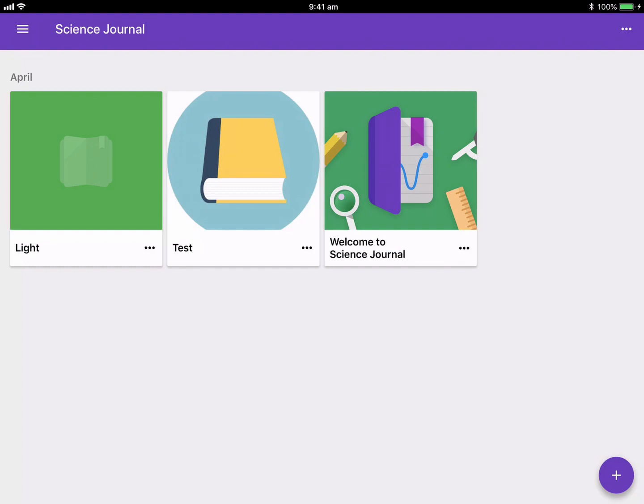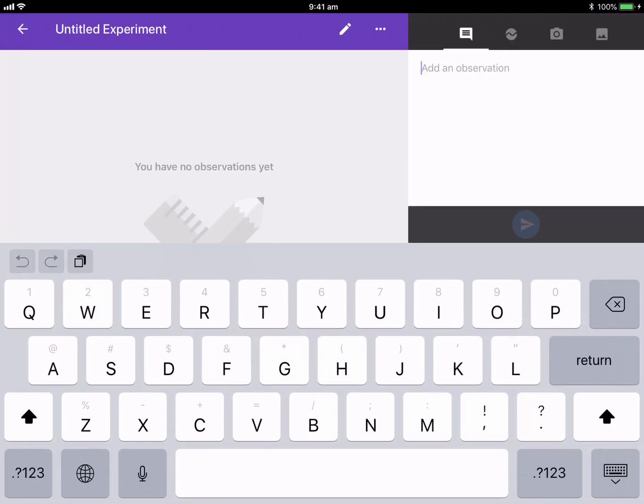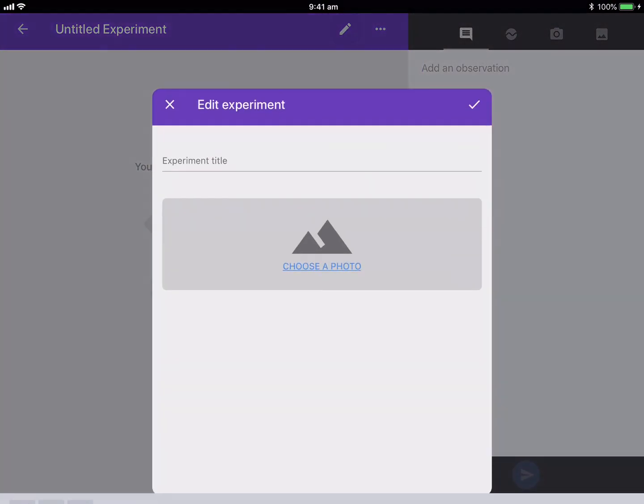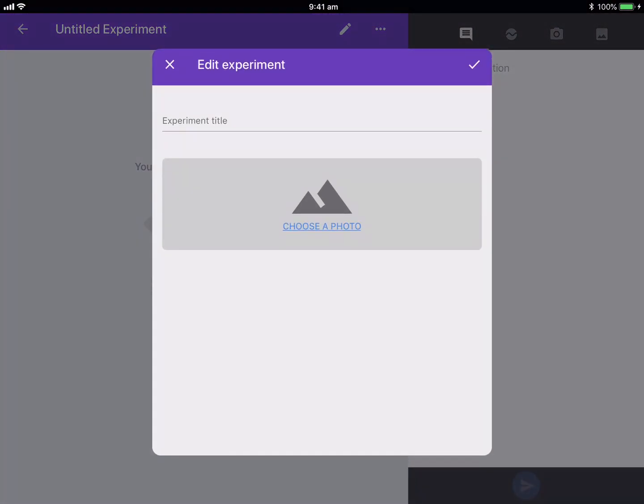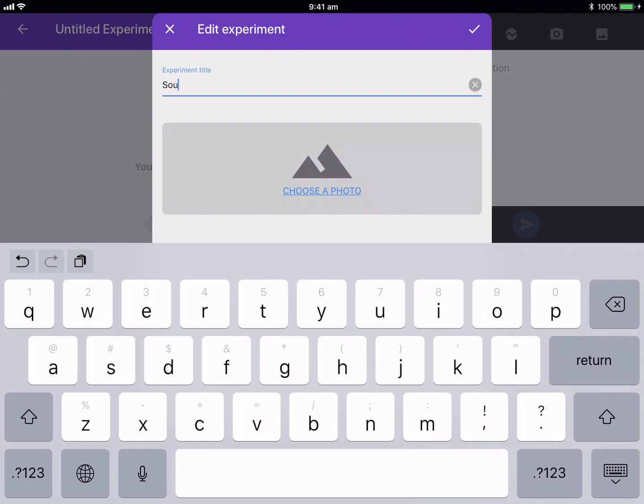So I'm going to start by hitting the plus. You'll notice that the user interface is very similar to other Google applications, having common threads with the UI design. So I'm just going to click up the top and let's name this. Let's go with Sound Experiment.